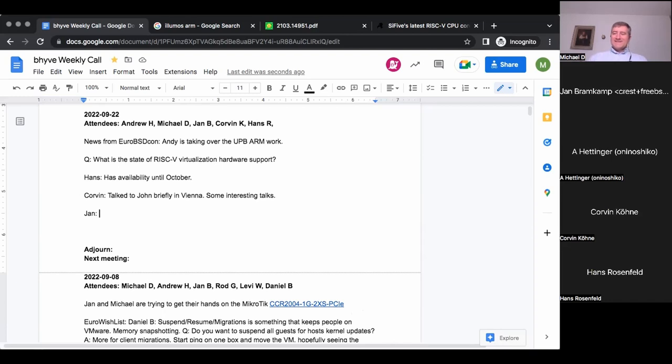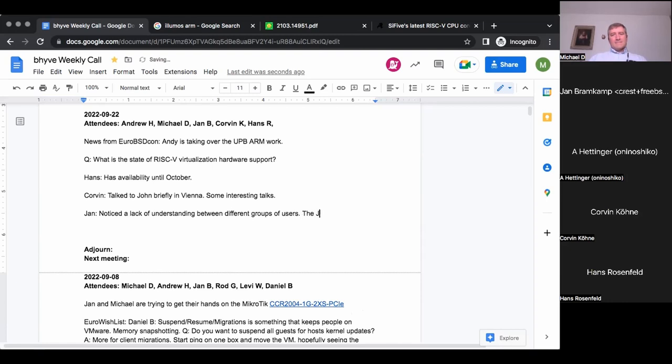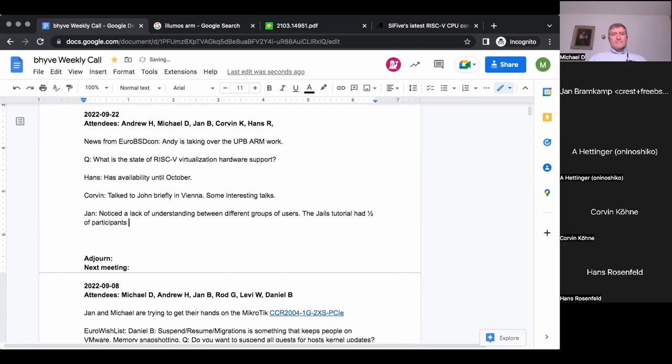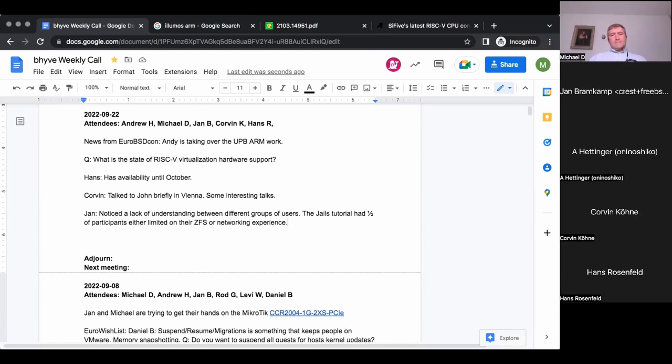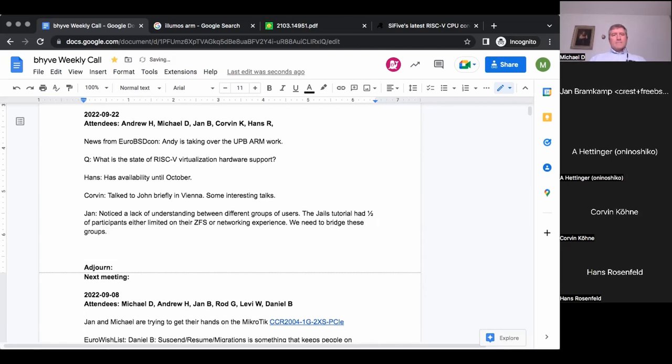About the conference. I hear you. But I noticed was lack of understanding between different groups of users. So for example, the jails tutorial, what made it obvious that almost everyone was superficially familiar with ZFS, but they lacked the networking background to make use of the full feature set.